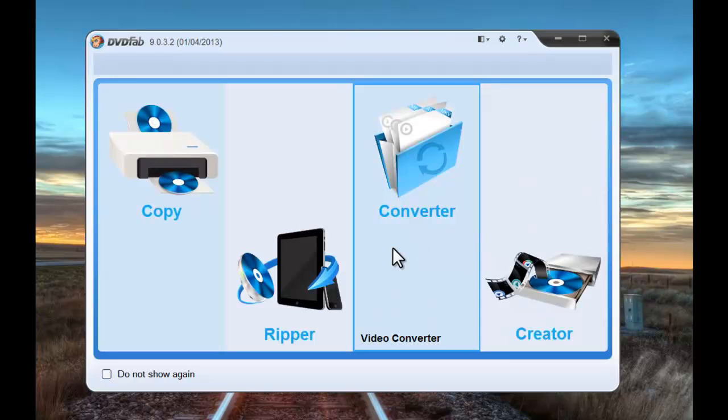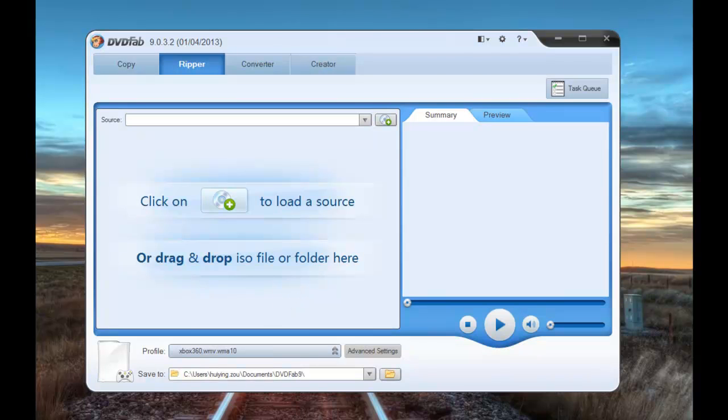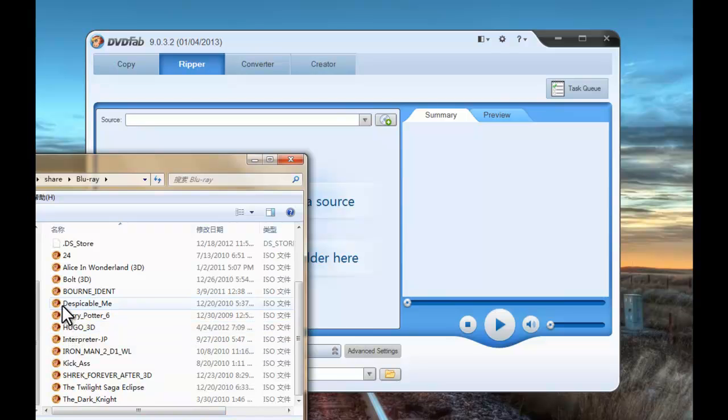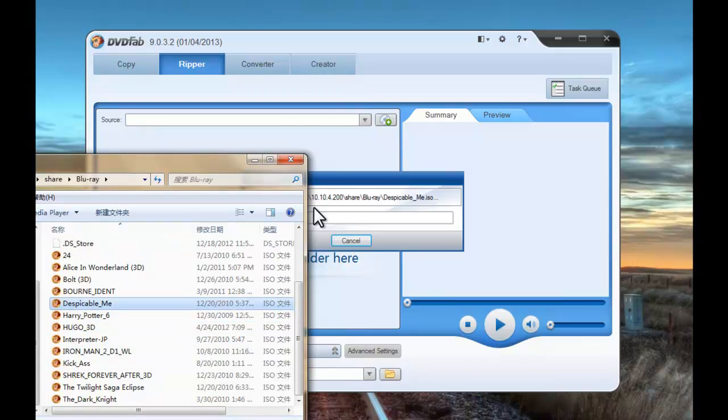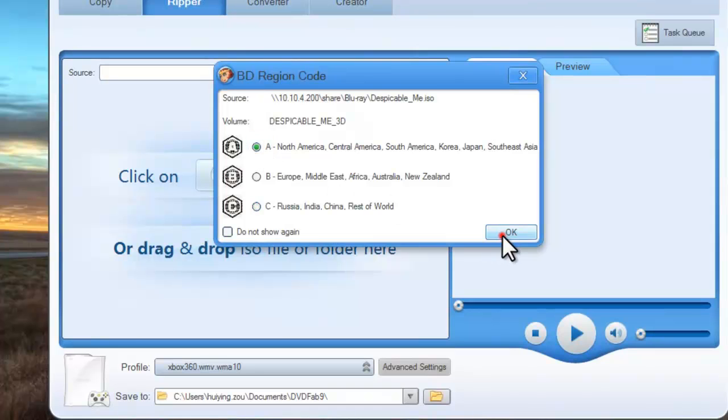Go to Ripper mode. Load in the source movie from your hard drive or just insert the Blu-ray disk you want to rip into optical drive. Now DVD 5 is loading it.